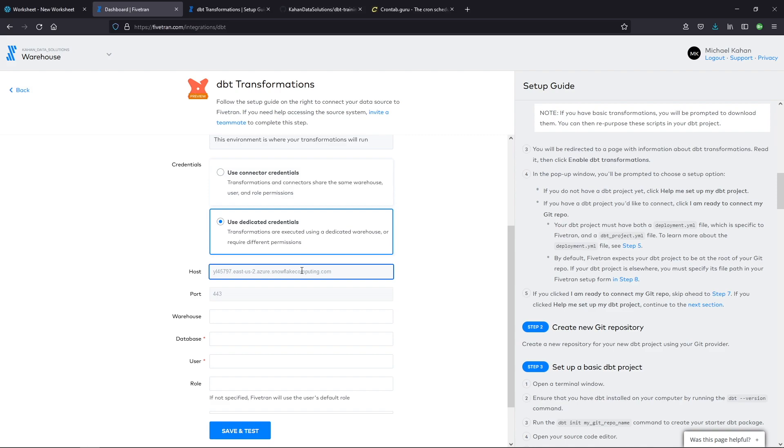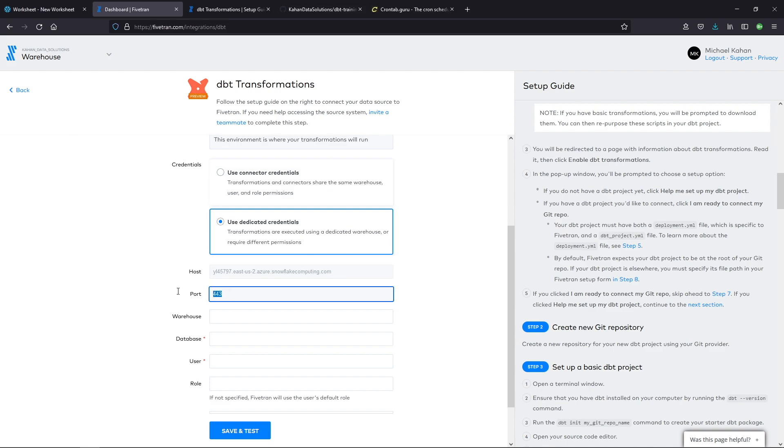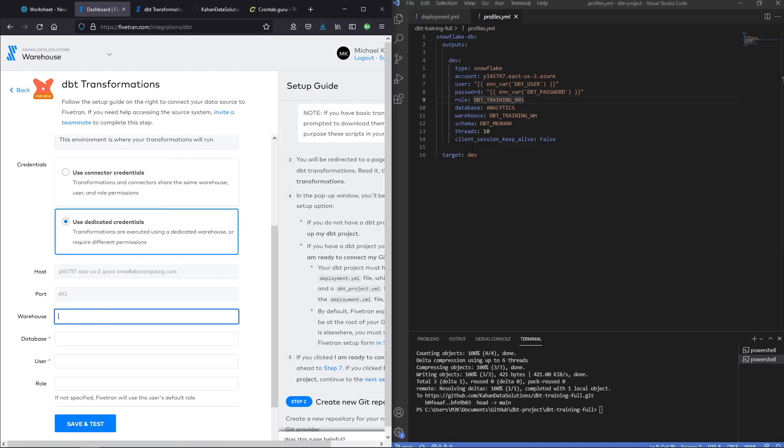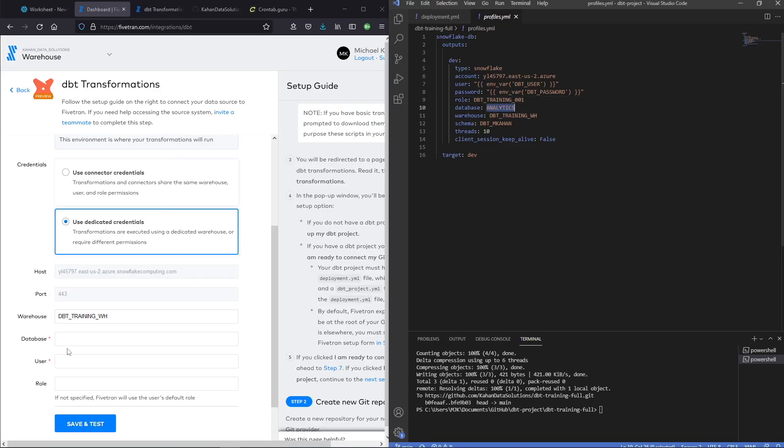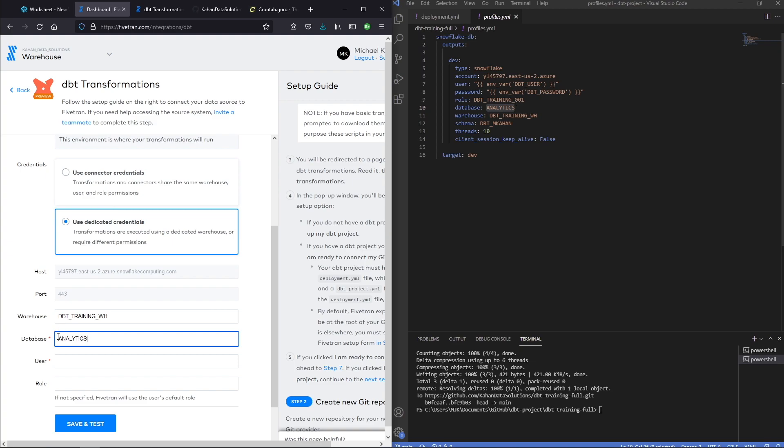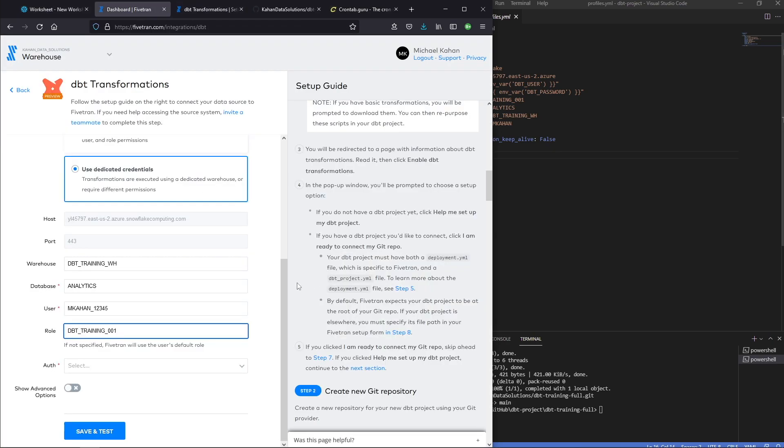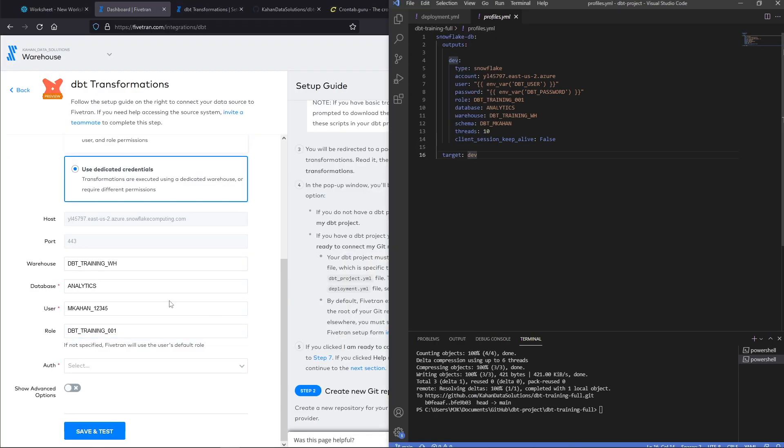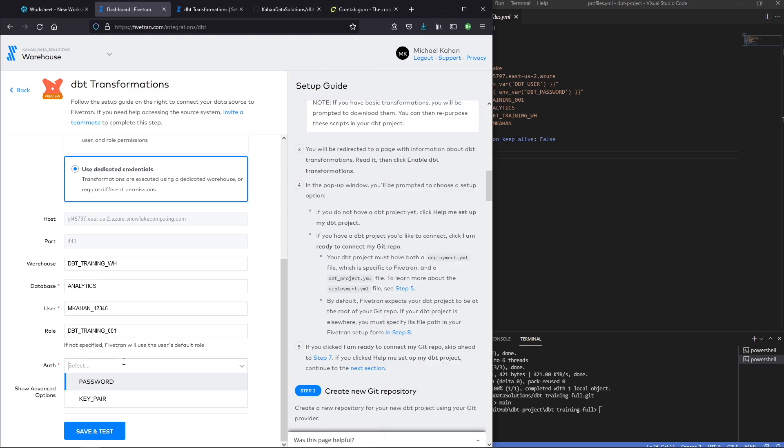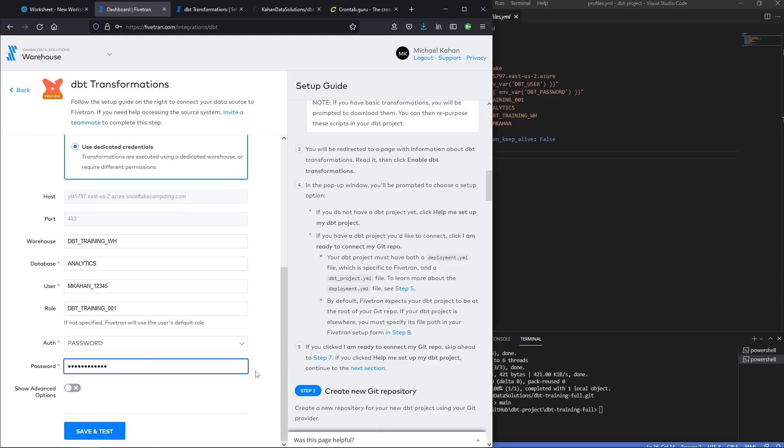So the host, this is interpreting it from the connection that I set up previously and on Fivetran. Same with the port. So warehouse, use this one. We'll use this database. The user in my case is this, mcon12345. And the role is dbt training 001, as we see here. Auth, do you want to use a key pair or password? And paste that in there.